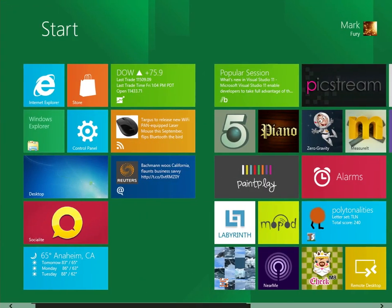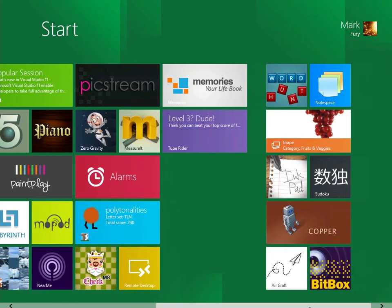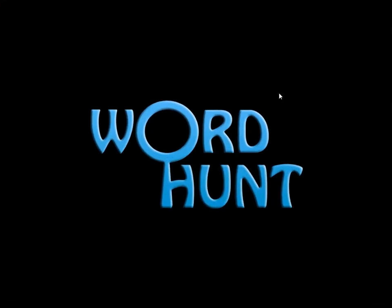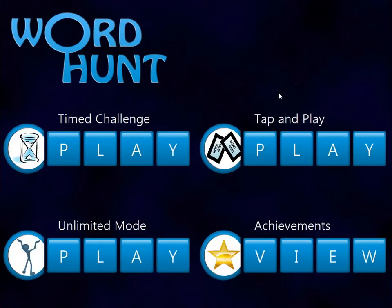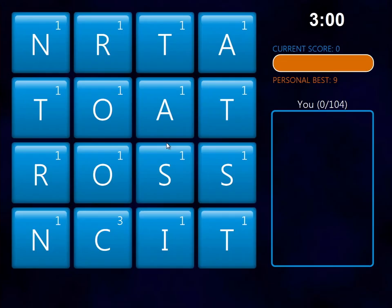What else is there included? We have Word Hunt. I'm just going to do timed challenge since this is probably the main version of it.